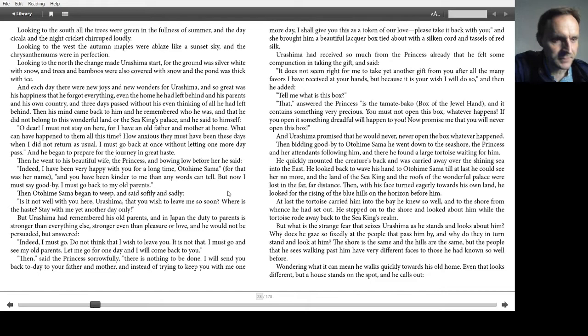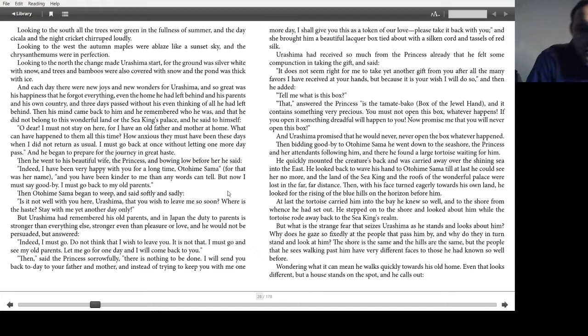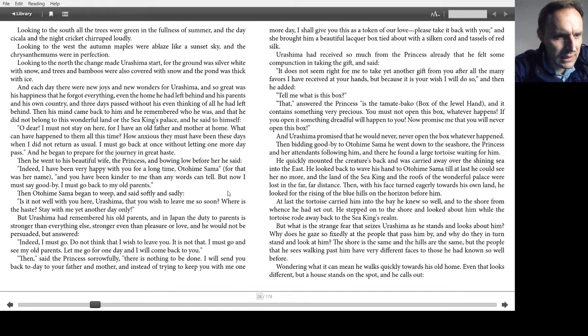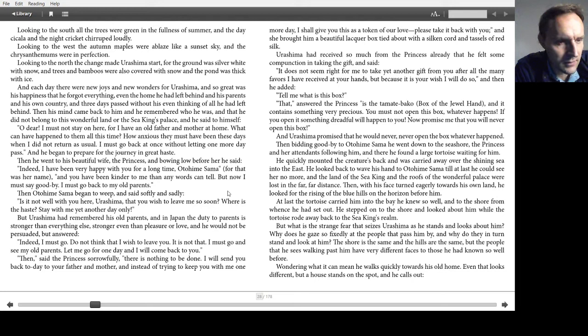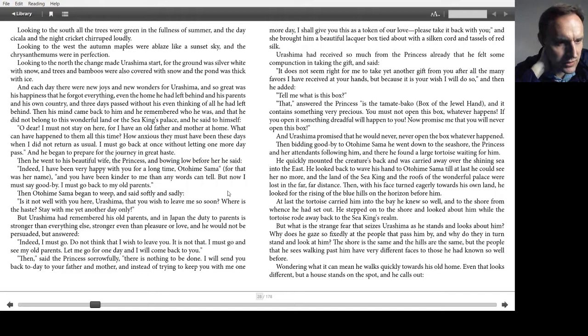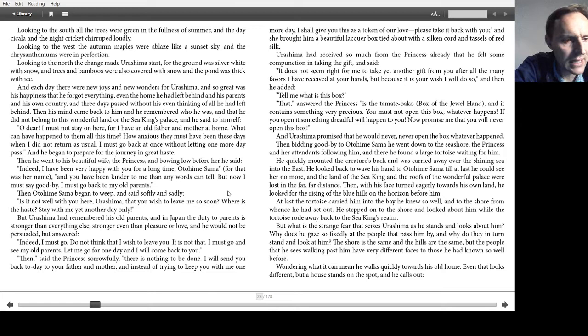Then his mind came back to him, and he remembered who he was, and that he did not belong to this wonderful land or the sea king's palace. And he said to himself, Oh dear, I must not stay on here, for I have an old father and mother at home. What can have happened to them all this time? How anxious they must have been these days when I did not return as usual. I must go back at once without letting one more day pass. And he began to prepare for the journey in great haste. Then he went to his beautiful wife, the princess, and bowing low before her, he said, Indeed, I have been very happy with you for a long time, Otohime-sama, for that was her name. And you have been kinder to me than any words can tell, but now I must say goodbye. I must go back to my old parents.